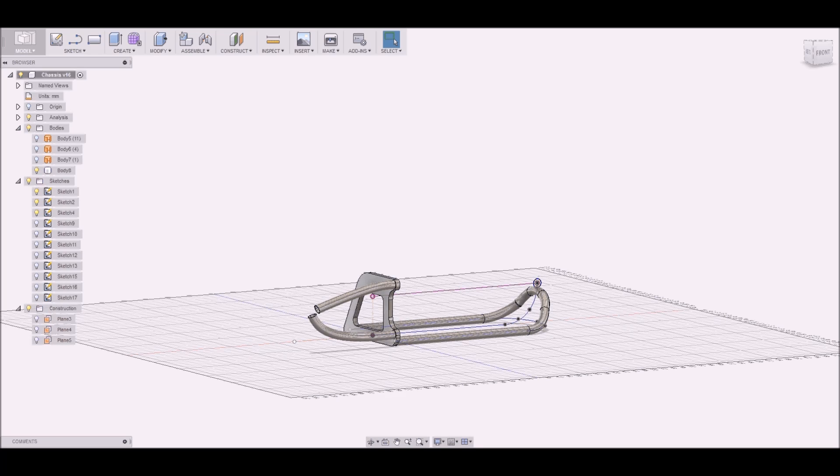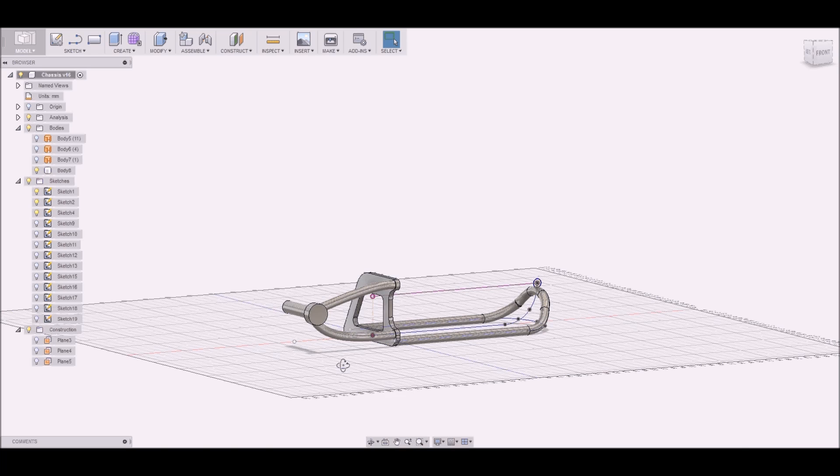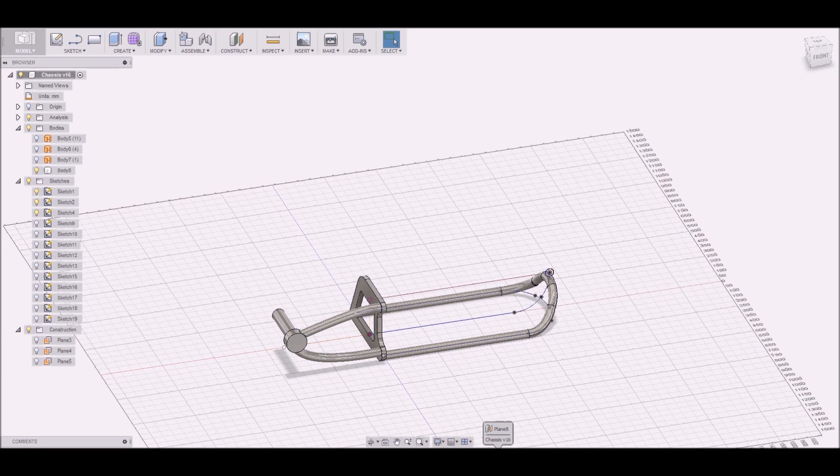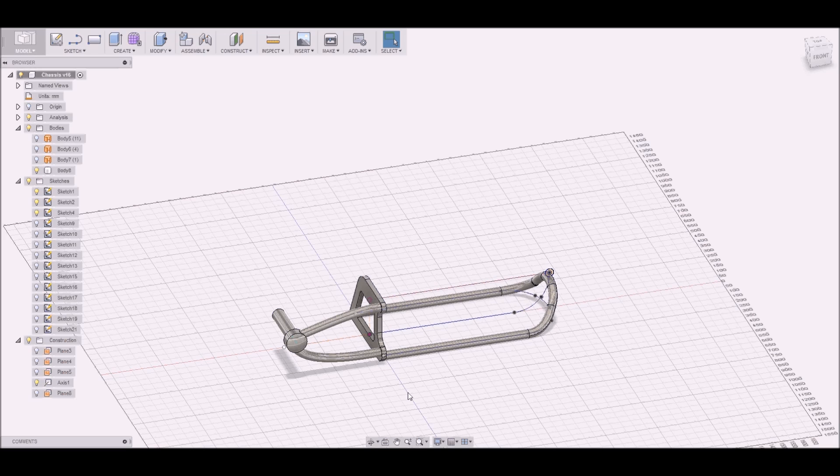So to create this chassis, it's a lot of sweep features. You create a path and a profile.